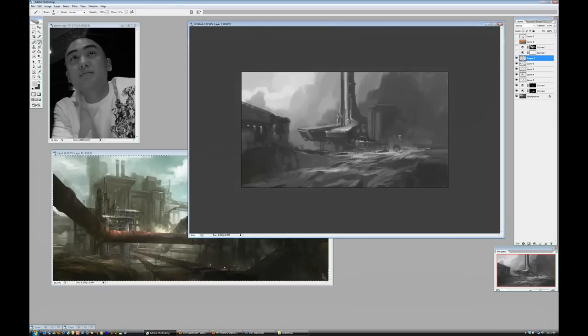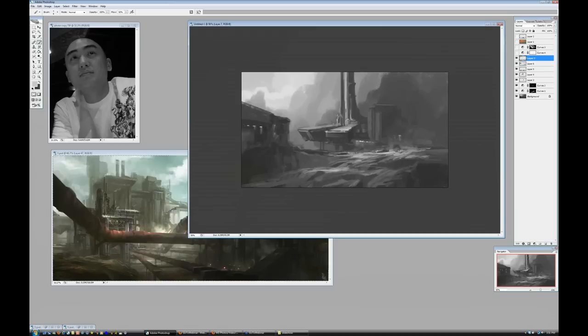Our next question is from Don. Don asks, what other exercises do you recommend for sketching or drawing environments? Number one, just always draw.